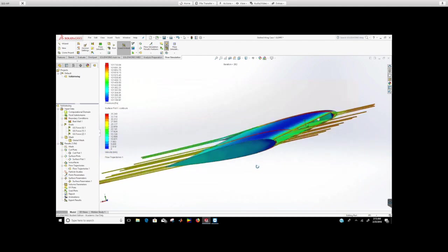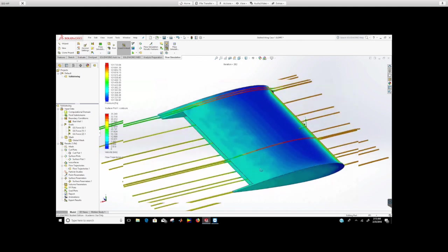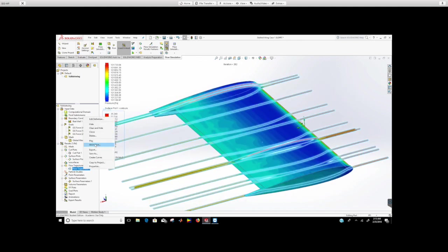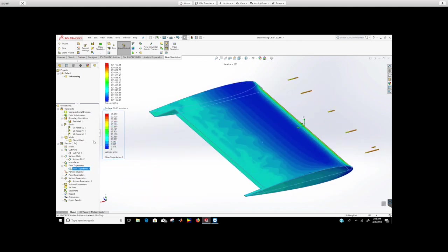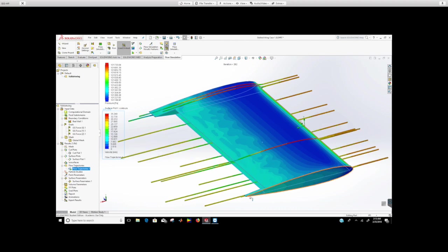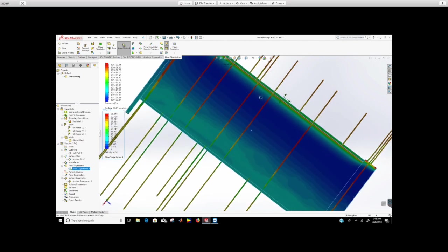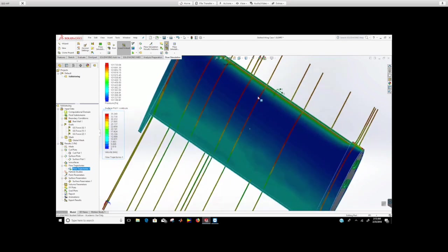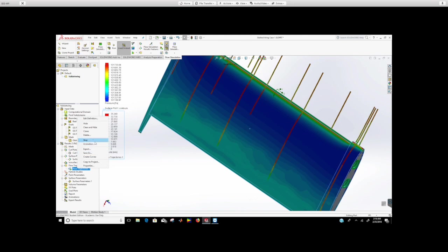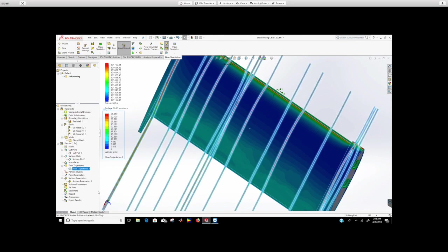You can do flow trajectories and I'm not sure if you can animate that. Look at that, it's animating, flow coming over, going over the wing, and then it's going through. Rotate and see what the flow is doing. I'm just going to stop right now. You can do some pretty cool things in here.